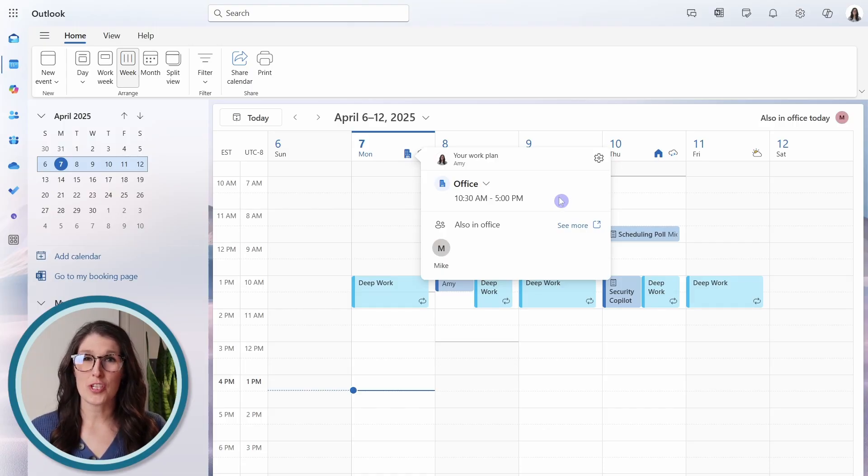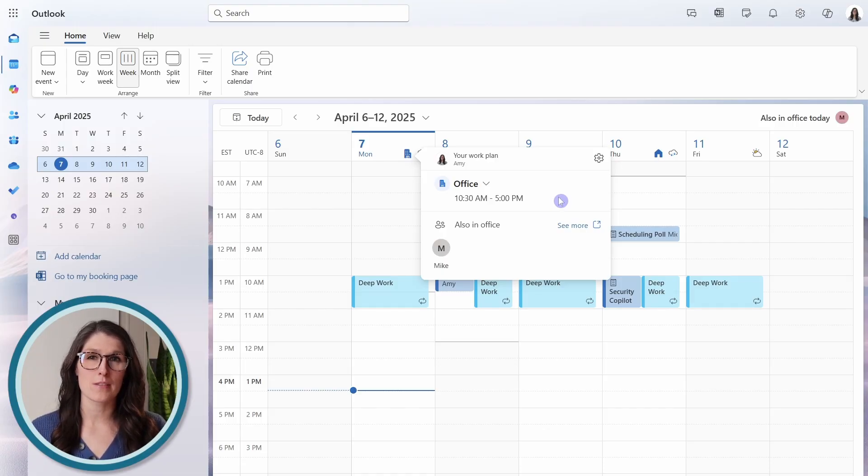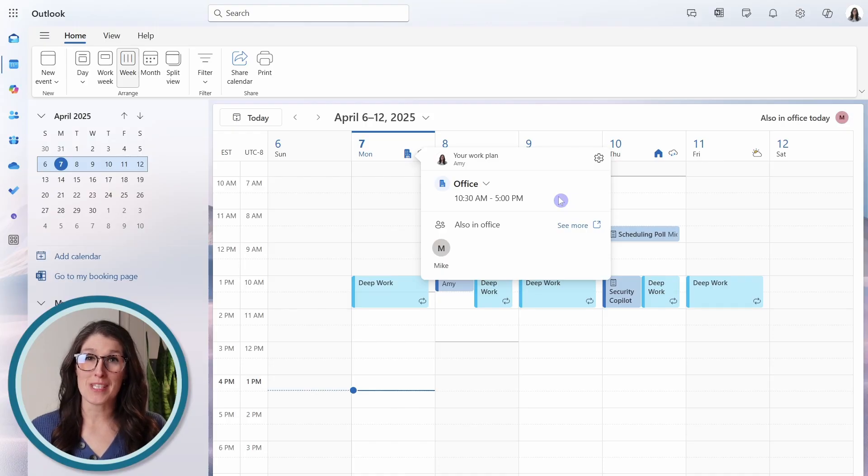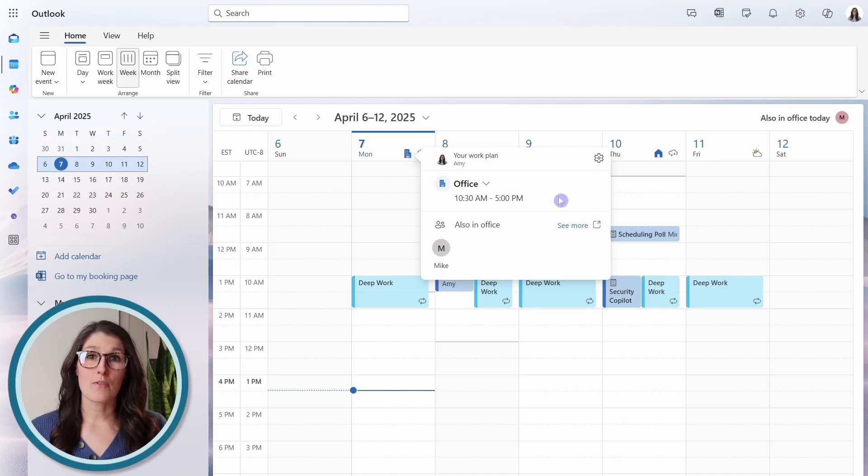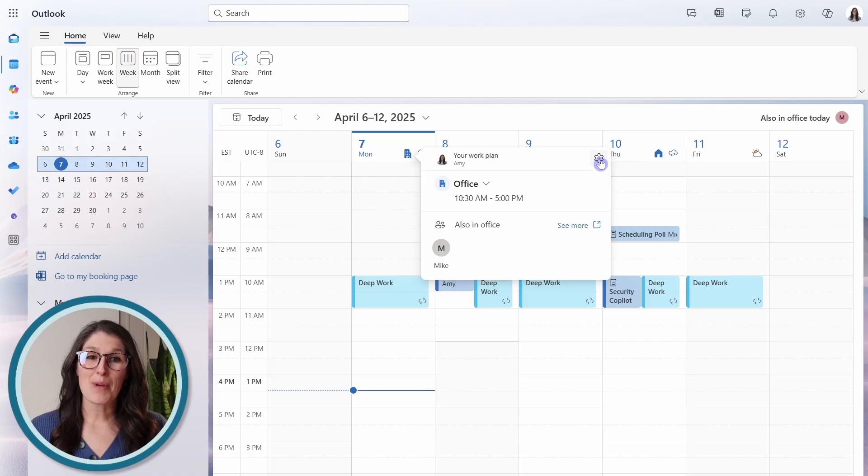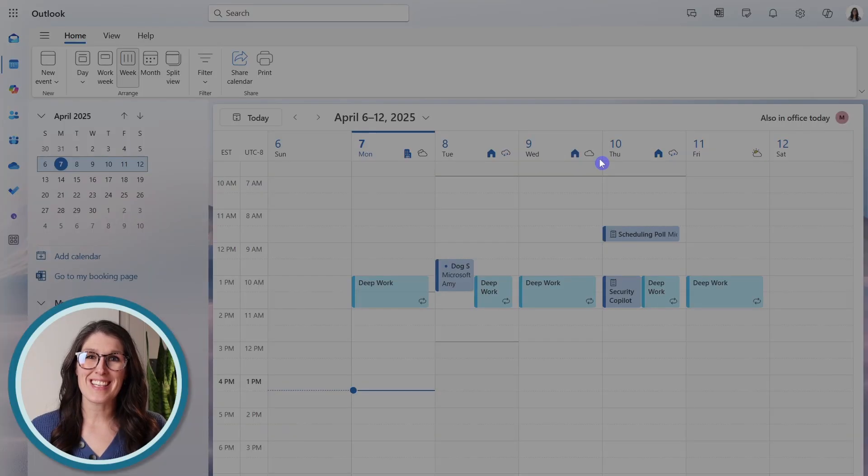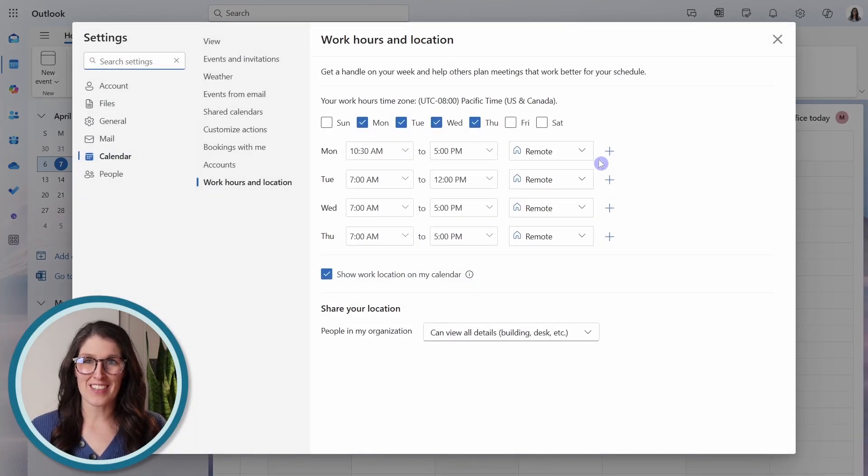So we can see how quickly we can define these settings at the daily level. And this is such a great feature, especially in hybrid work environments. But if you want to update the default settings for your work hours and location, then we can go to this gear icon.